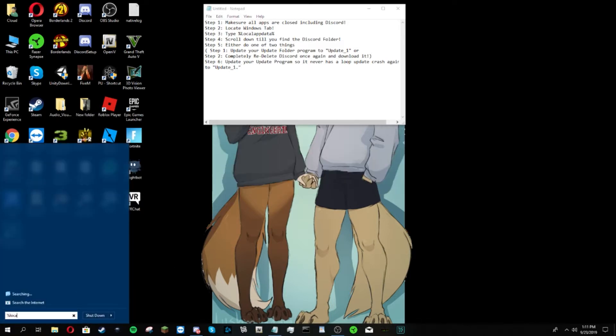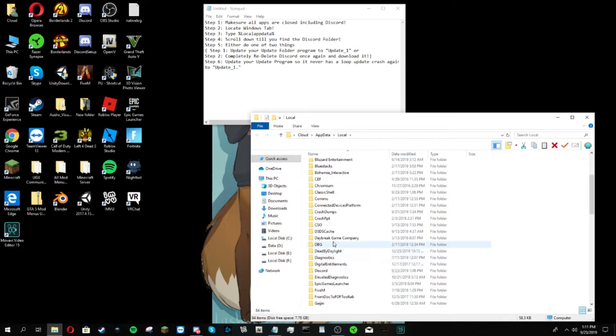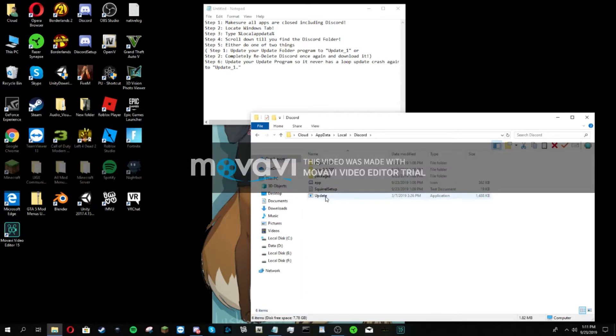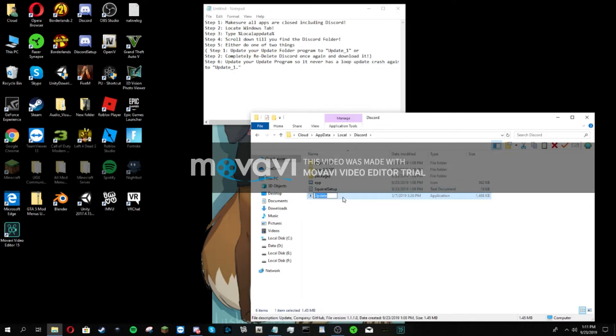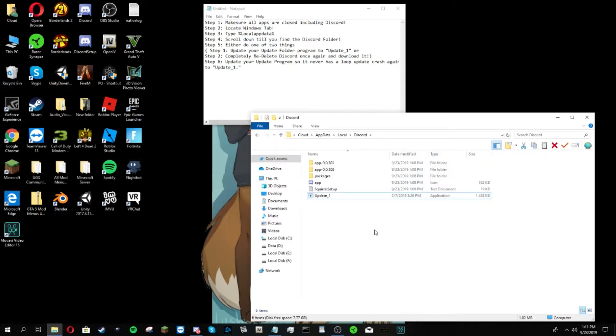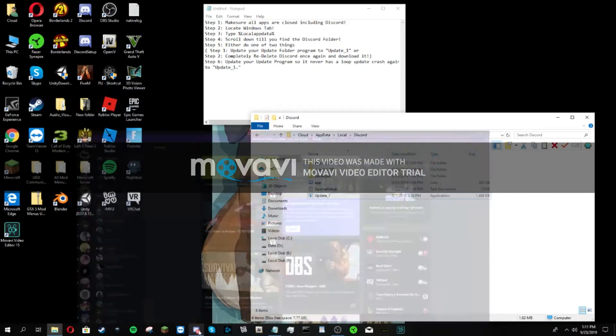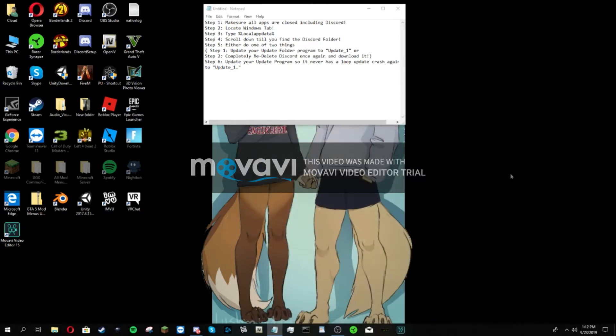Number six: you can update your program so it never loops again. What I'm going to do is go to local app data percent, scroll down to Discord again, and type in update underscore one, so it never has a loophole crash again. I've done this and I'm showing it right now. This is firsthand that I'm doing it, and obviously it's working considering I'm not even having any issues and it's not crashing and shutting down again. That's all you need to do and you are perfectly fine.